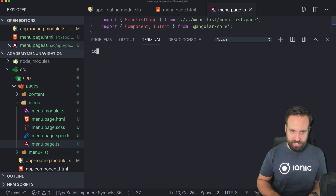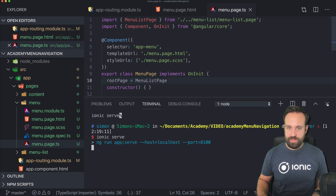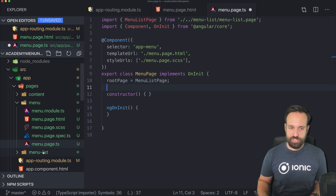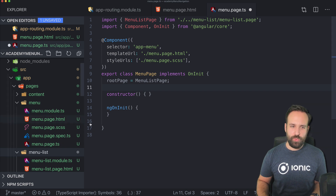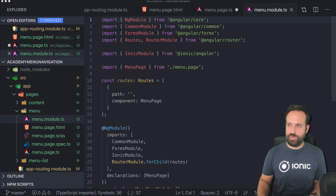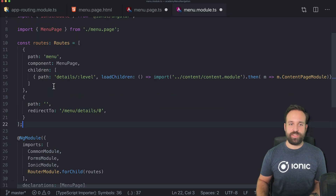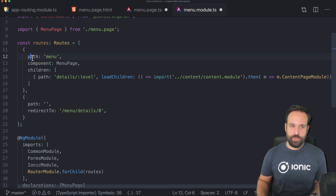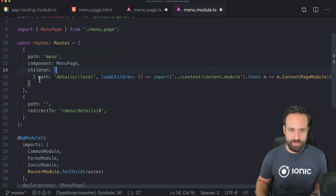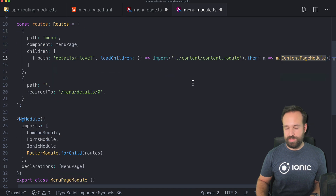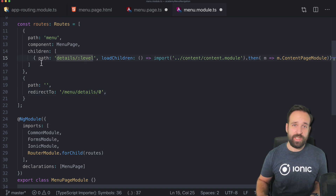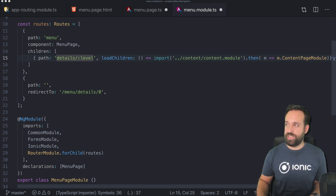We are initializing this navigation component in our menu with the menu list page. Now we also need the menu routing. These are the standard menu routes: we have a path to the menu which is loaded in the beginning, we use the menu page, and we define the children for the different paths. There is one path which loads our content page again using the Angular 8 syntax, and in the beginning we will just navigate to menu/details/0 — level zero. We will then later see how to get to different levels of our content page.